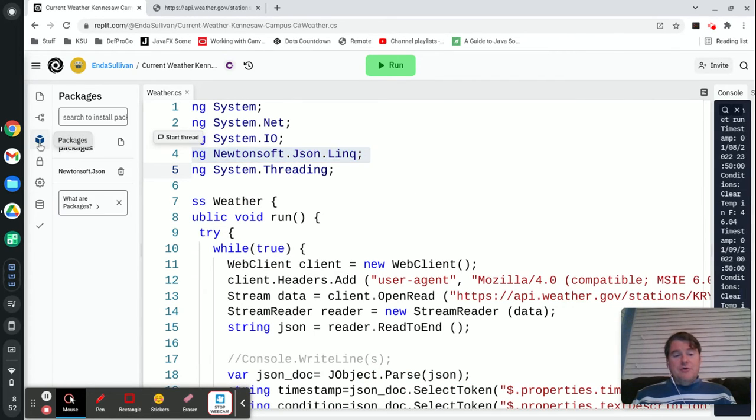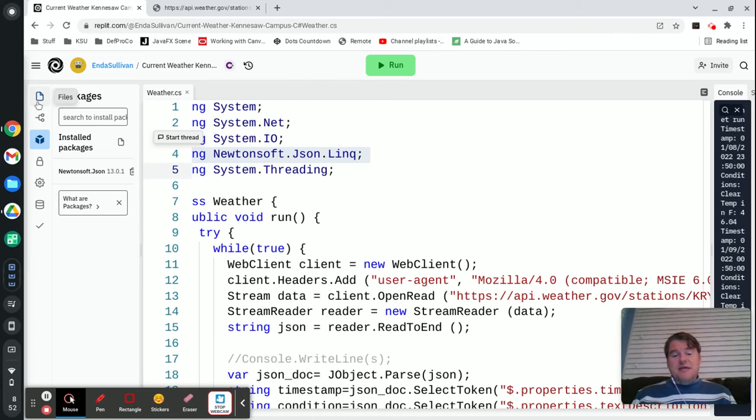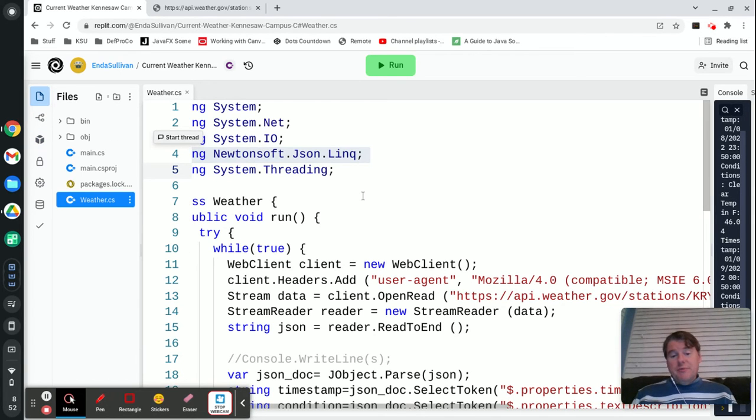If you've never done that you go to packages and then you search for Newtonsoft.Json and install it. It just takes a couple of seconds to do that but once it's in there you'll be able to just say using Newtonsoft.Json.